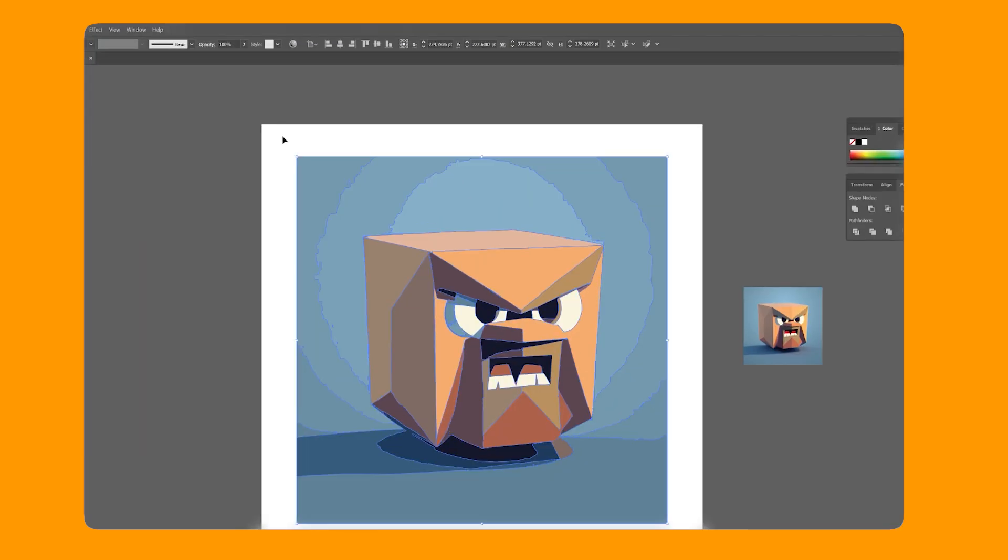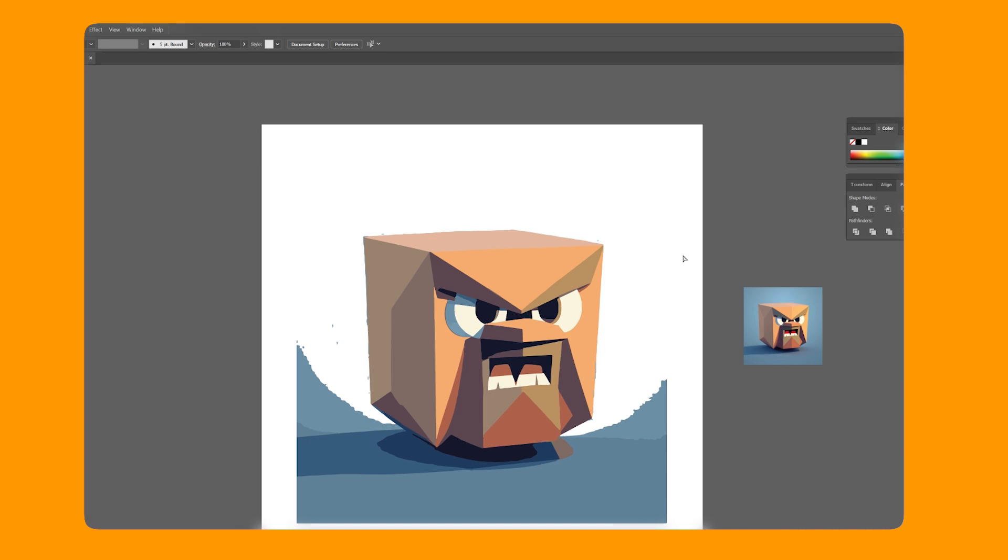Now after you image trace, then click expand. Voila, your image is now vector.